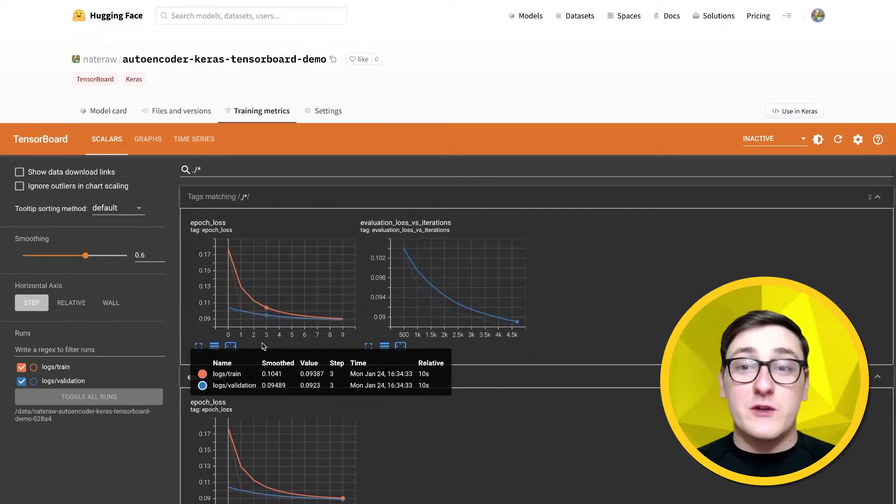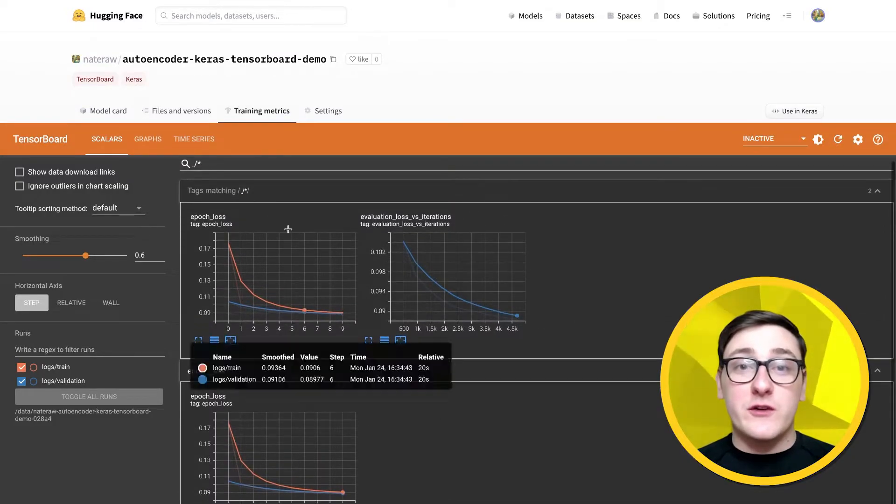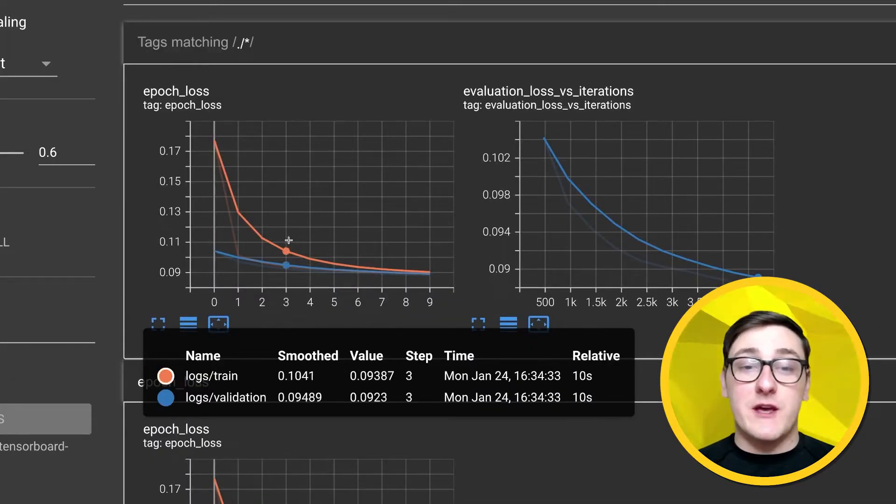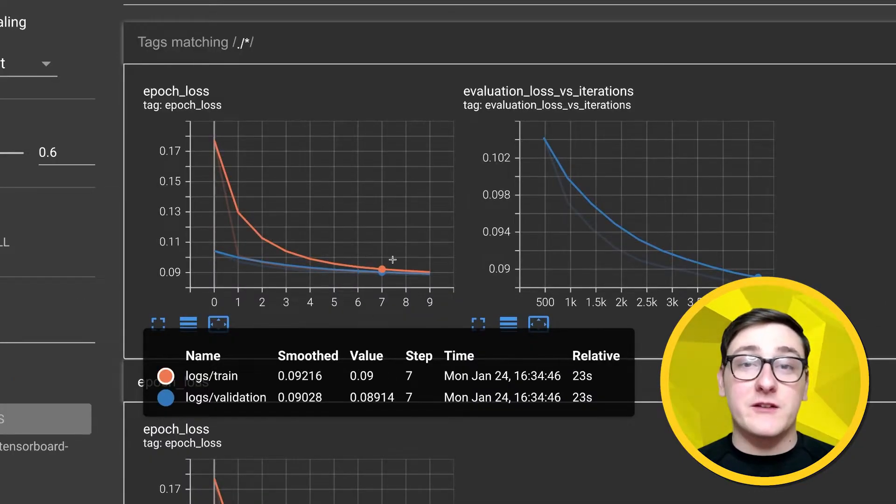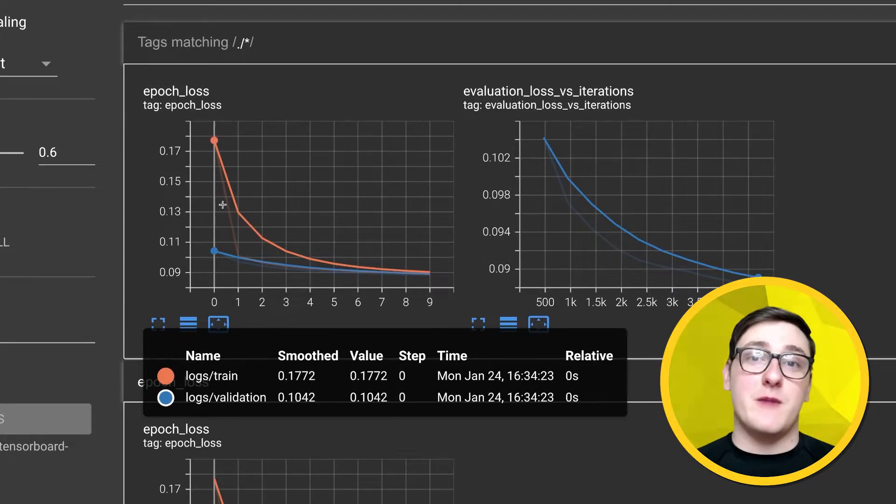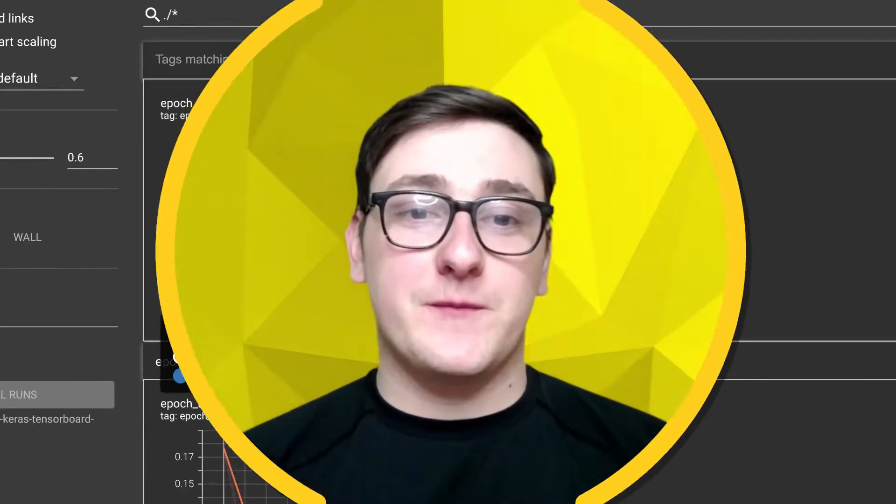These links are shareable, which means that you can send your results publicly or privately to your teammates so you always have access to both your training metrics and the associated model. So that's how you add TensorBoard training metrics to the Hugging Face Hub.